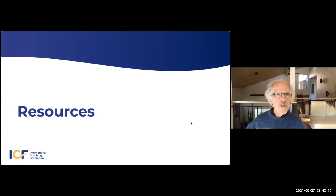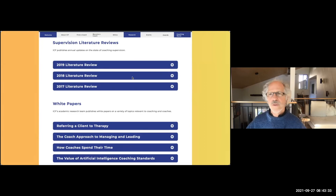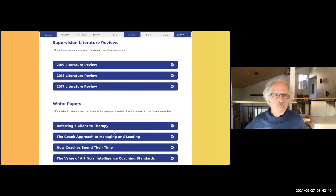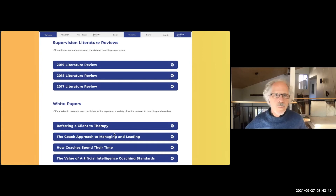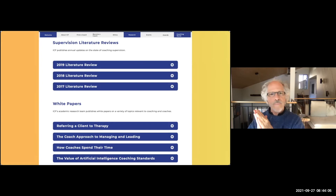On the ICF website you can find various resources. We've done supervision research and literature reviews, though we've stopped doing those because not many people were reading them. There's still a lot of material there. Here are some white papers — referring a client to therapy, which has gotten really good reviews; the coach approach to managing and leading. One thing we try to do is publish an academic paper and then publish a companion white paper so people who have a hard time reading academia-laden material find it more accessible. We've also been working on artificial intelligence coaching, and we have some stuff coming in that area. I want to talk about the research portal.